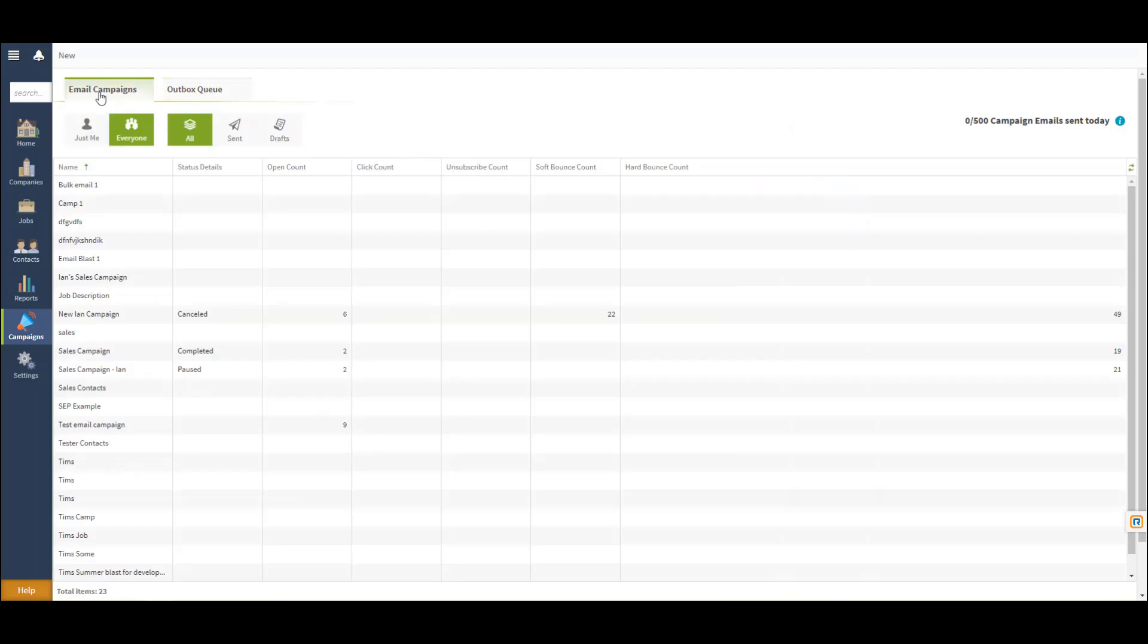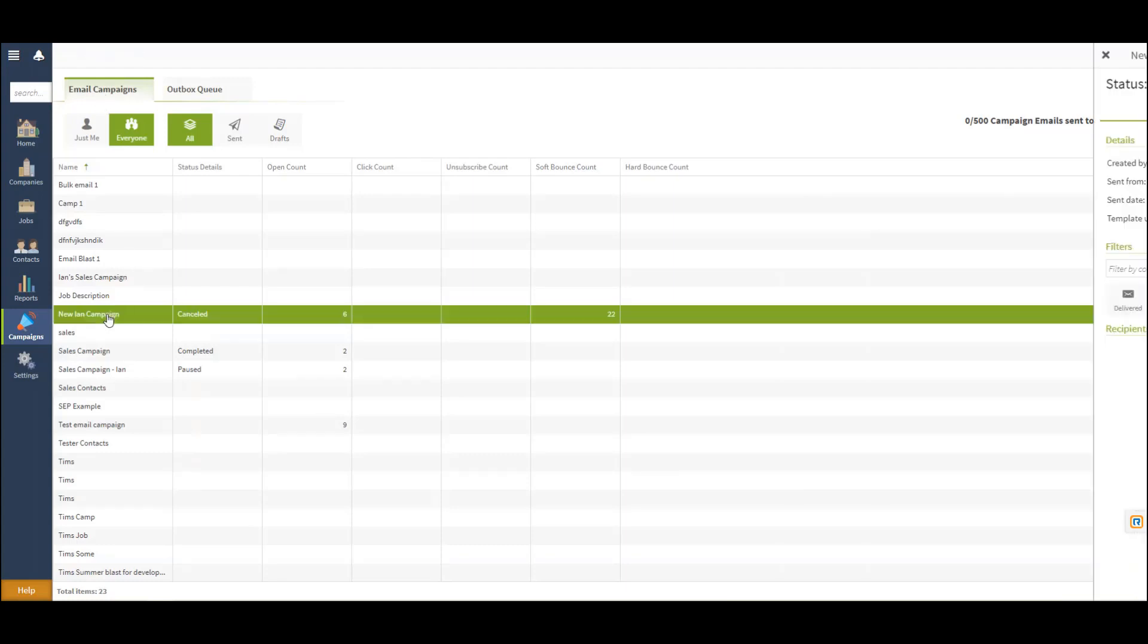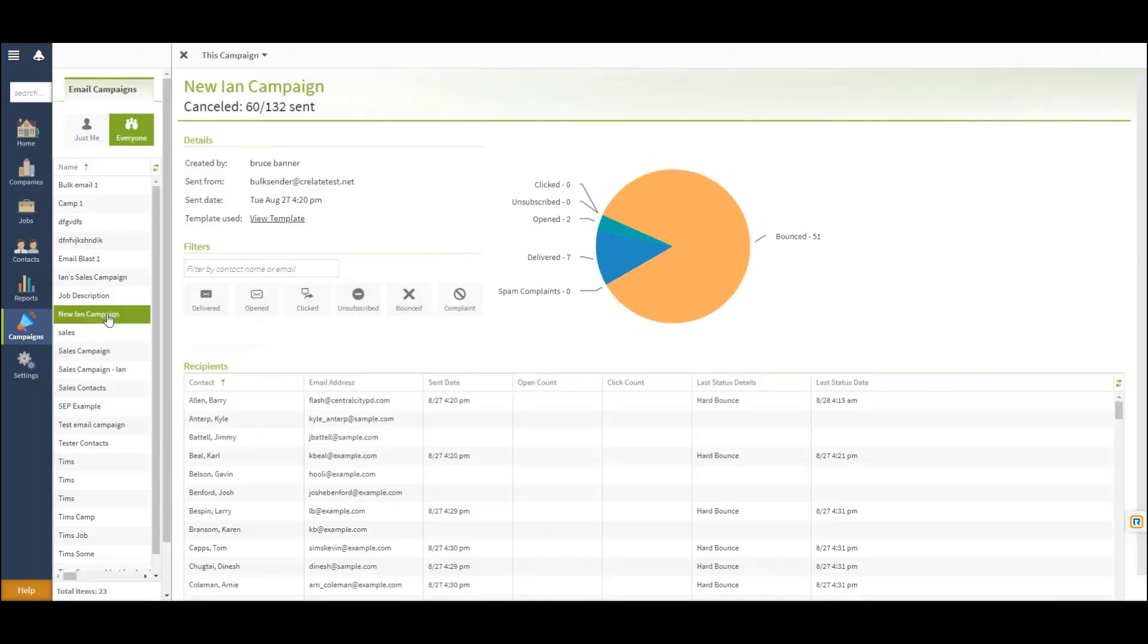Navigating back to email campaigns, you'll have the option to view any campaign that has been previously sent out. If I double click here, this will show you the campaign itself and any unsubscribes, opens, and clicks that have occurred.